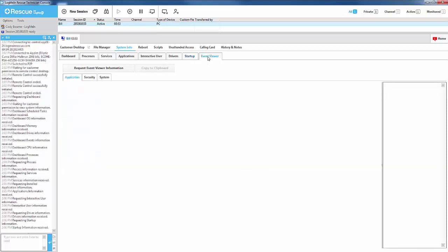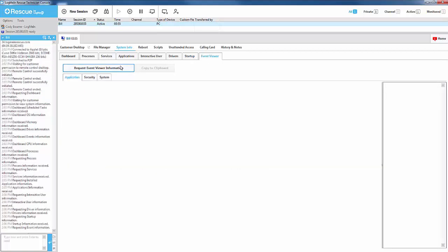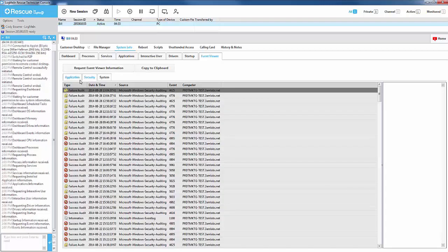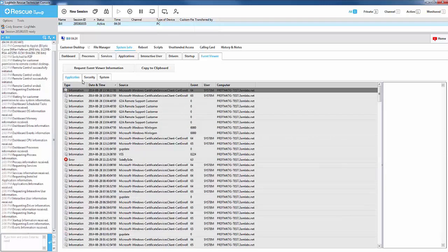On the Event Viewer tab, you'll be able to view event viewer information specifically. Once the event viewer information has been captured, you will have the option to view multiple areas of the event viewer directly in the tech console. This includes application, security, and system.